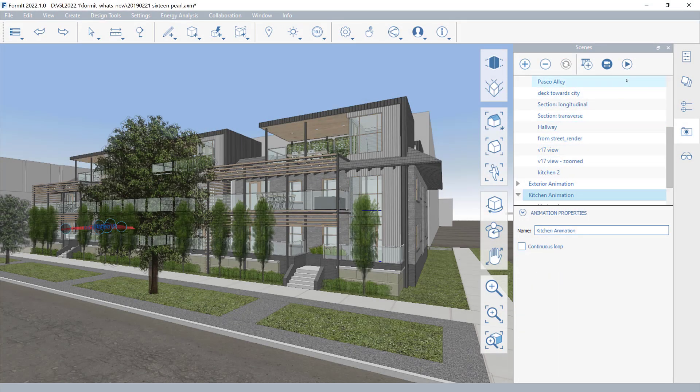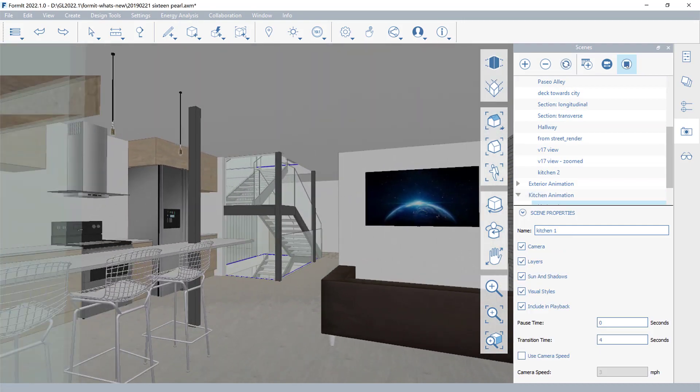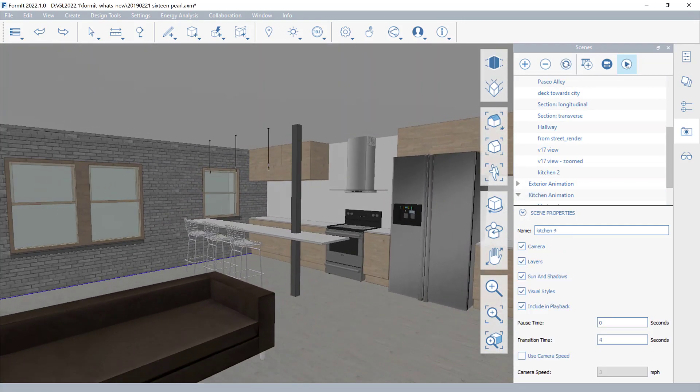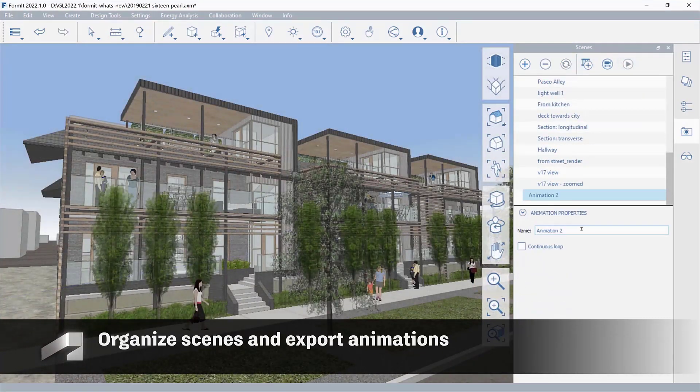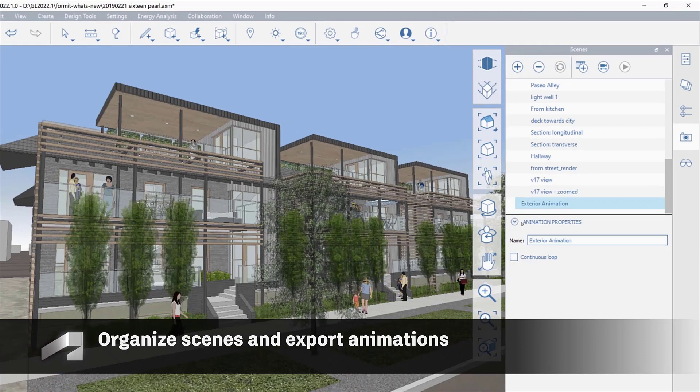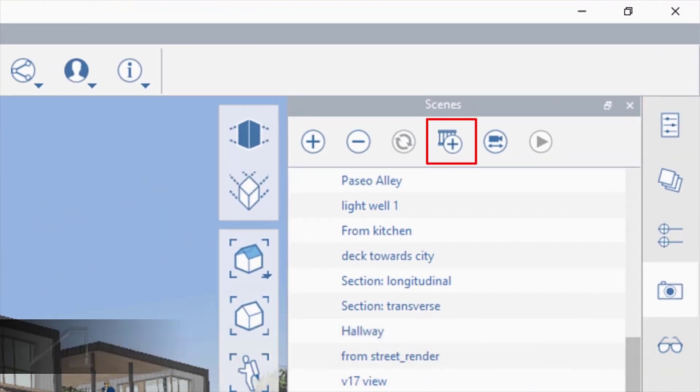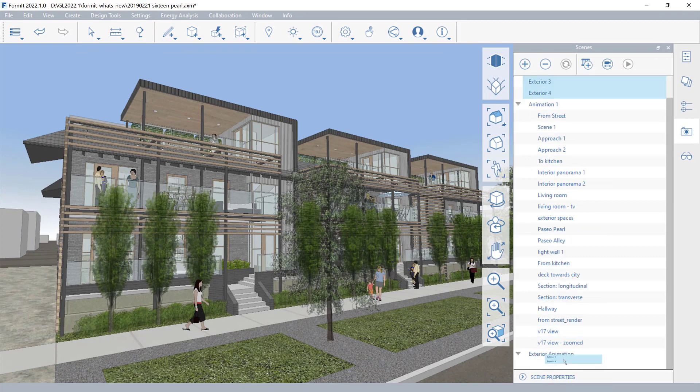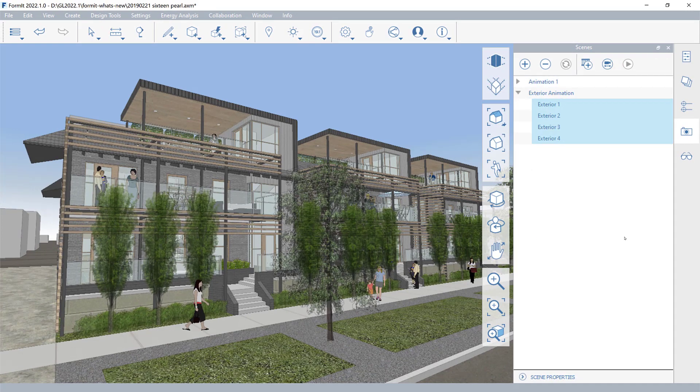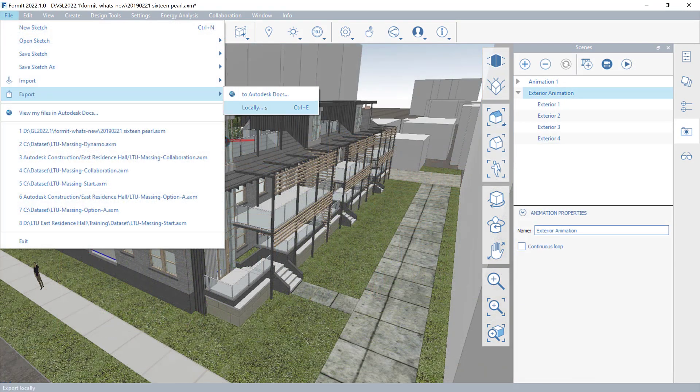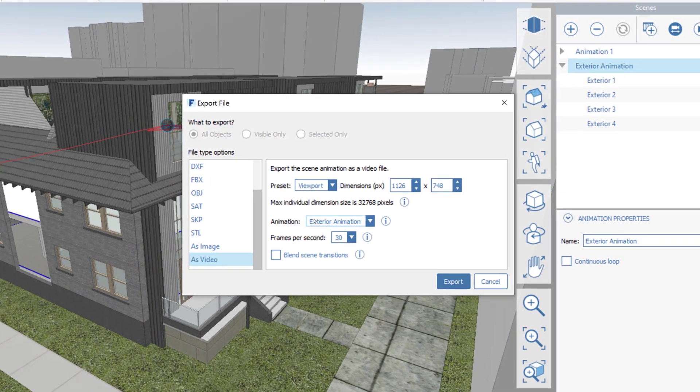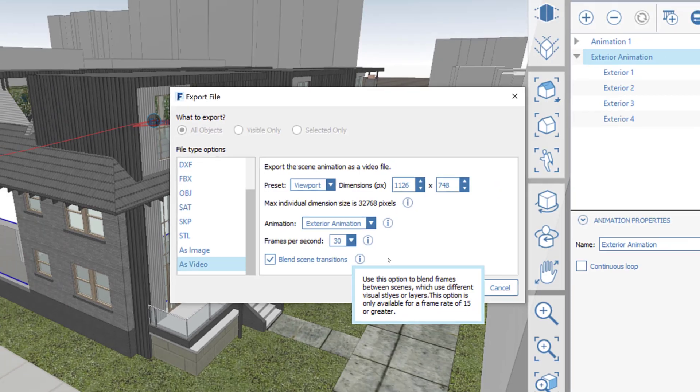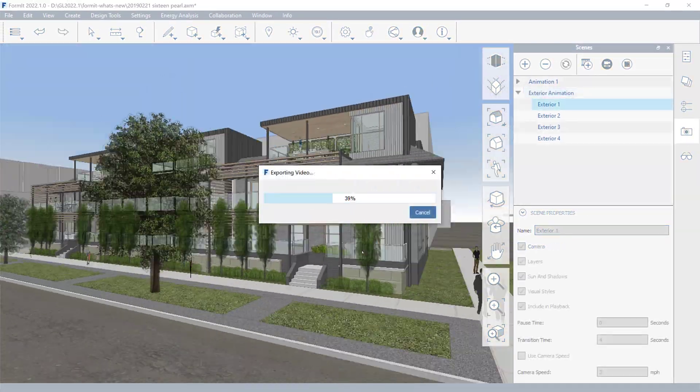Formit 2022.1 introduces new features to enhance your conceptual design experience. Organize your scenes with the new Animation Properties panel. Drag and drop your scenes to display them in your preferred presentation sequence. Export animations as MP4 or WMV videos and blend scene transitions for a smoother experience.